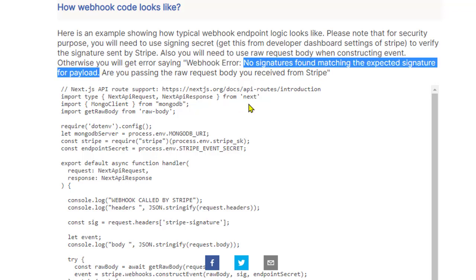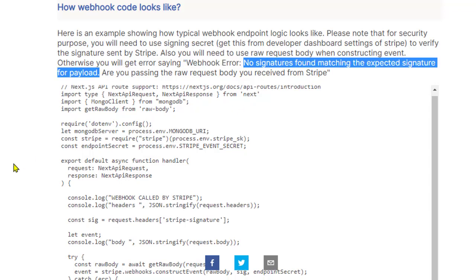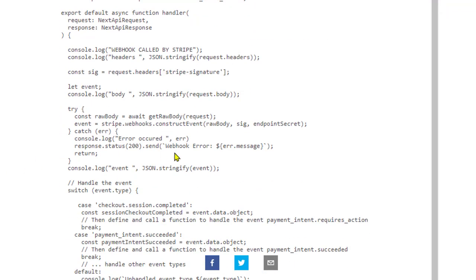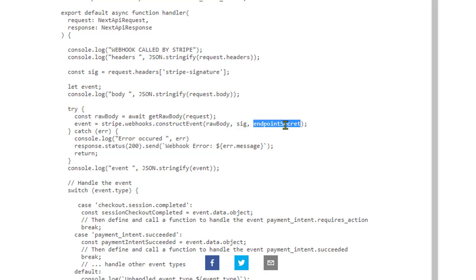That's it. These are the only two things that you need to keep in mind. So if you are getting that error, then either you are passing incorrect body or incorrect endpoint secret. That's it. Otherwise, I don't think there is any other issue that might be causing this error message.